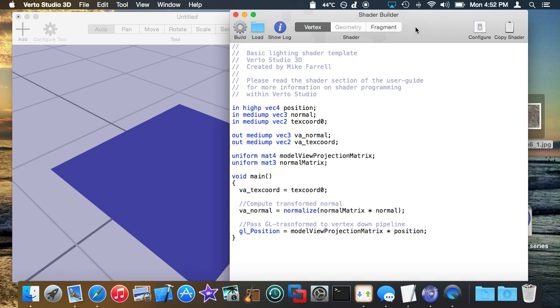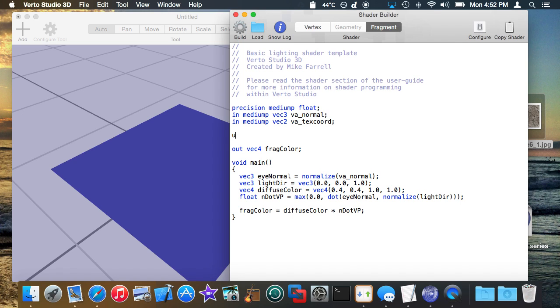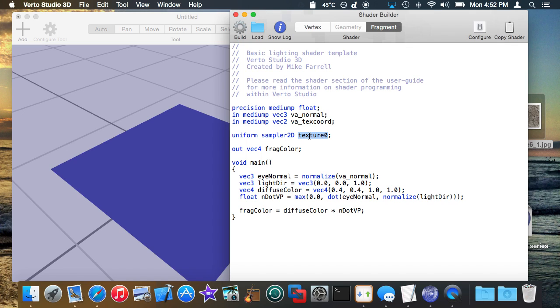And now we're going to do something that I haven't shown you guys anything about yet which is we're going to declare a uniform which you've seen but a sampler which you haven't. Now in Virto Studio if you declare texture0 and you give it type sampler2D it will recognize texture0 as a special, as one of the system built-in system uniform names. Which means it'll just set that to the texture that's set for the material for you automatically. And that's what I recommend you doing if you don't need to do any fancy kind of texturing.